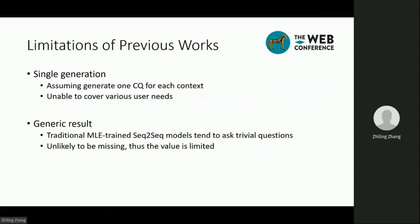So while promising, previous works on CQ generation still have some limitations. First, they assume generating one CQ for each context. However, as we can see on Amazon, a product can have many user questions, so a single question won't be able to cover various user needs. Second, methods based on seq2seq models trained with maximum likelihood objective tend to ask trivial questions. Those questions are unlikely to be missed by authors, so their value is limited.